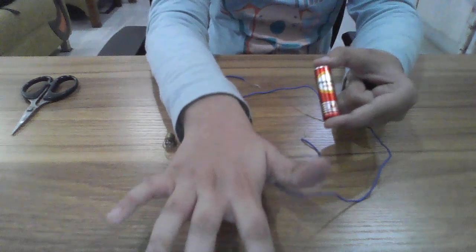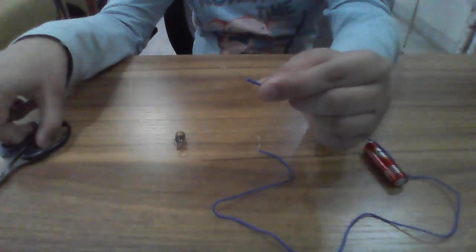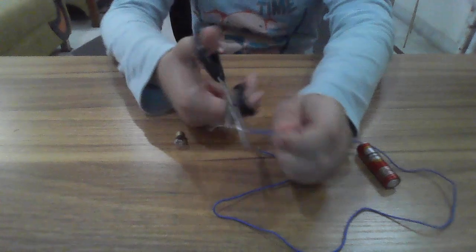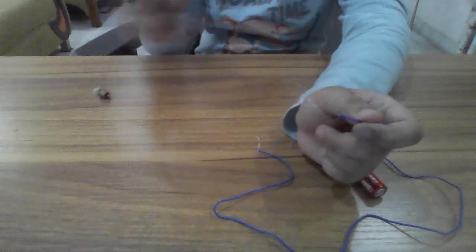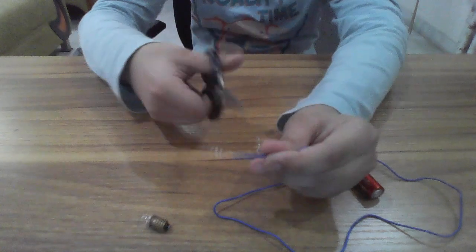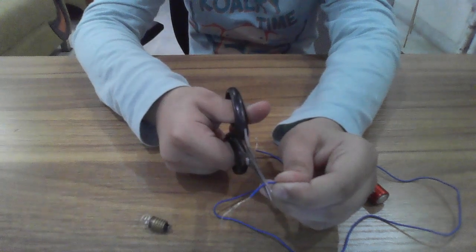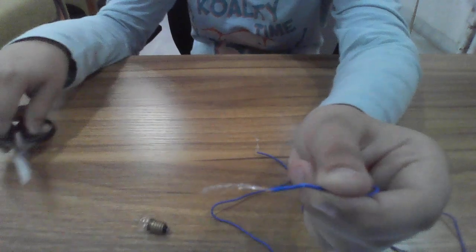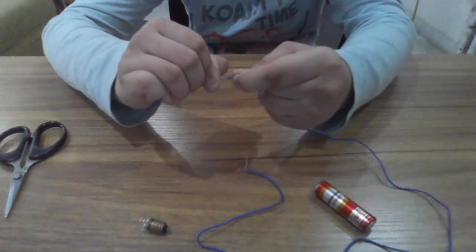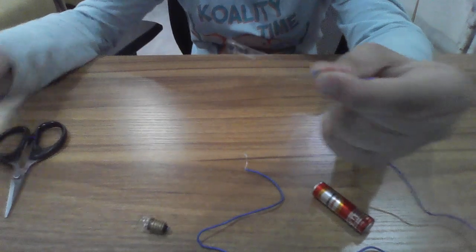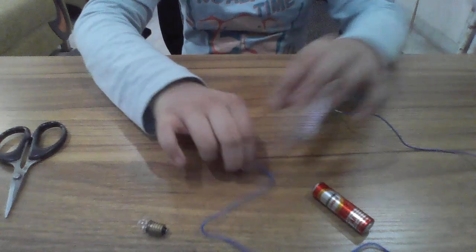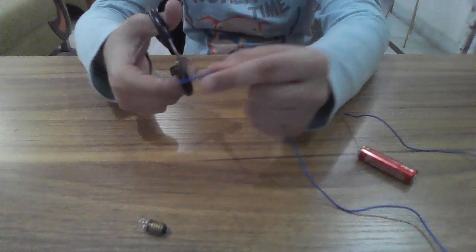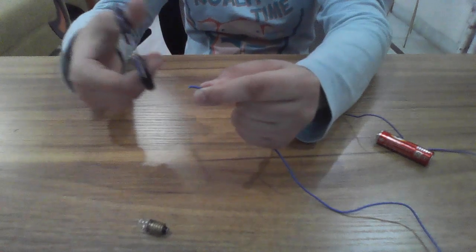First of all, I'm going to cut the wire in half. When you see that it's like this, you're going to pull it out just like this. Same with the other side.